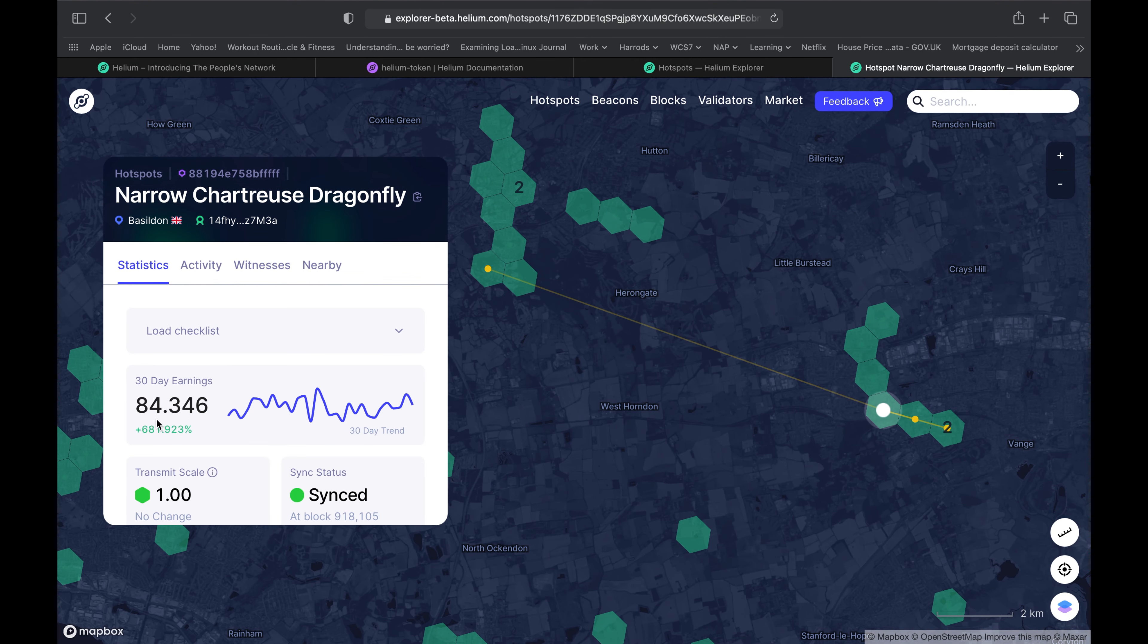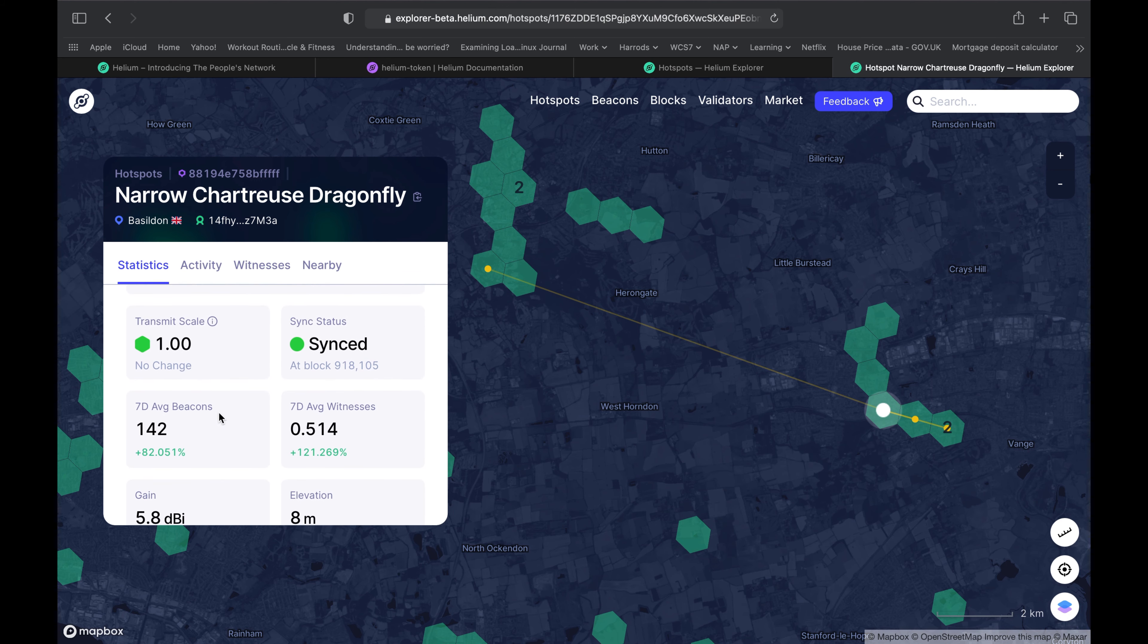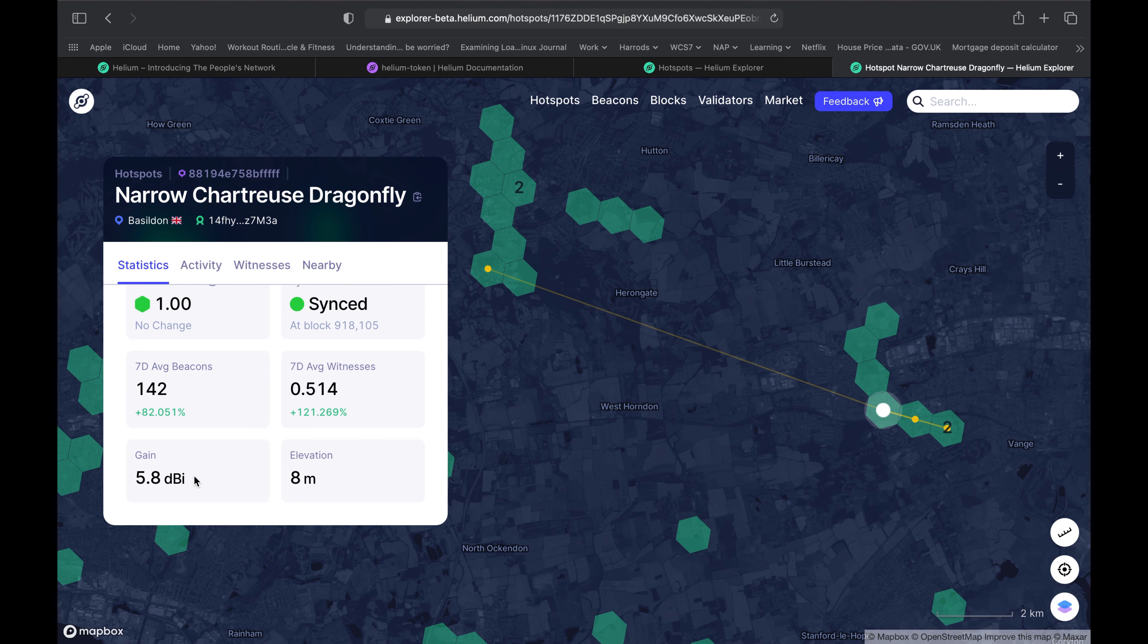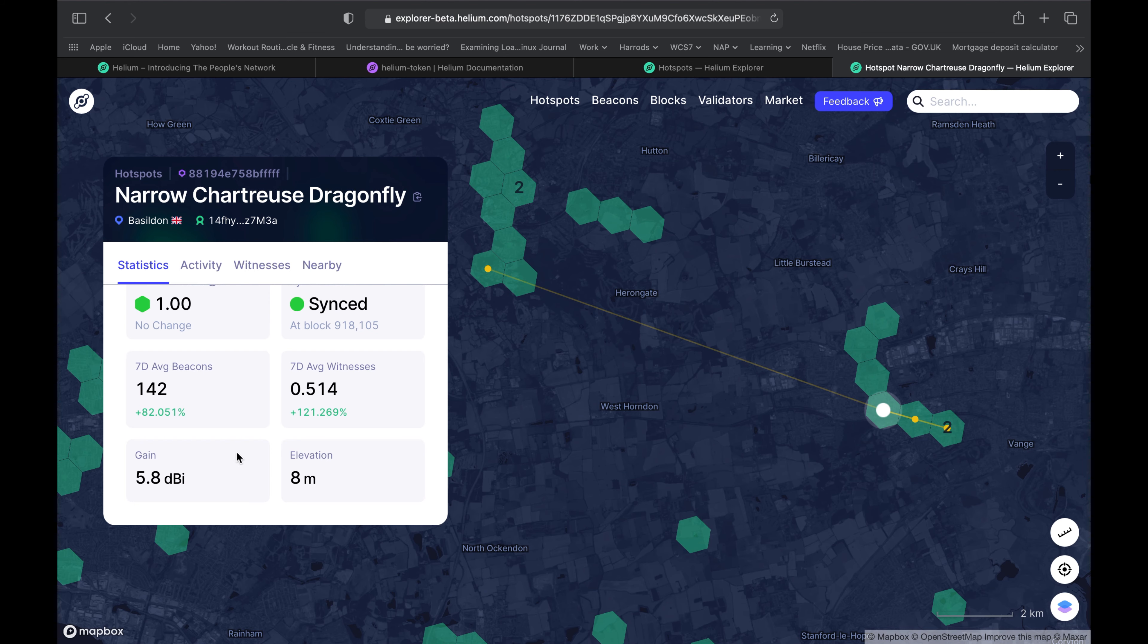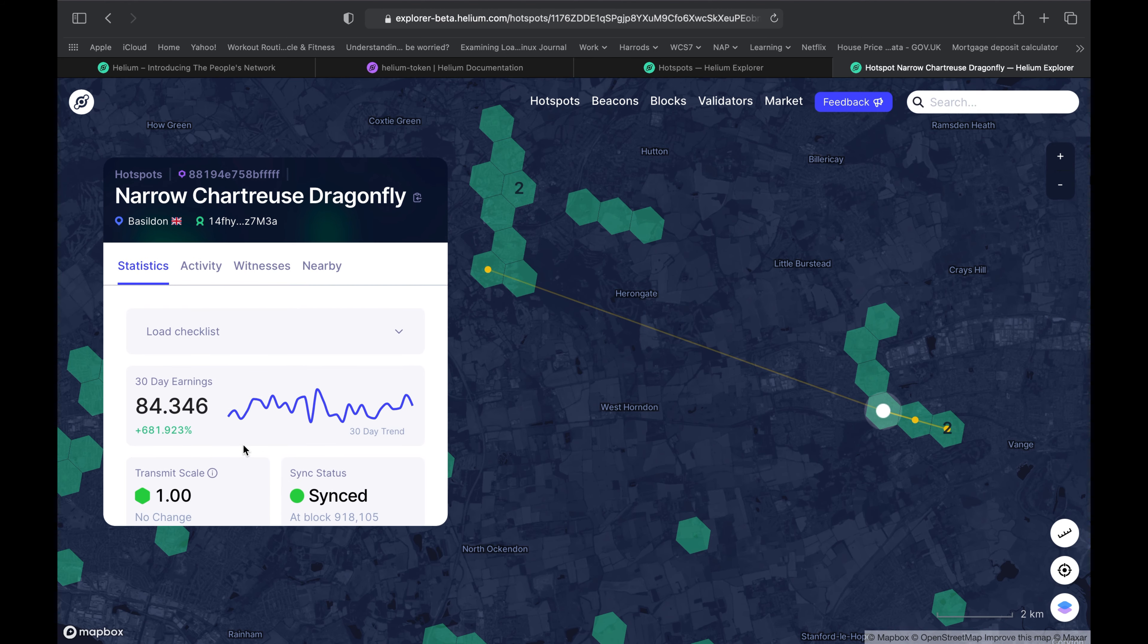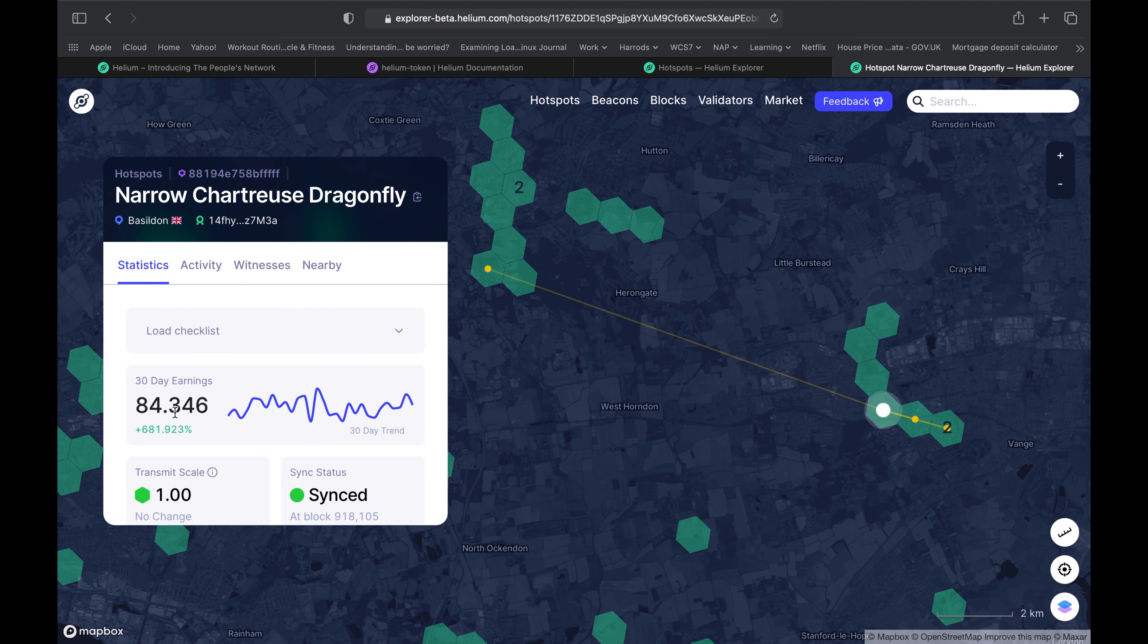If we take a look at this miner, Narrow Chartreuse Dragonfly, in the last 30 days it's earned about 84.3 HNT. If you have a look at the antenna strength, that's a 5.8 DBI with elevation of 8 meters. It's not that high but it's got good enough antenna strength. Divide that 84 HNT by two and that should give you a rough estimate of how much you could potentially be making after the halving.